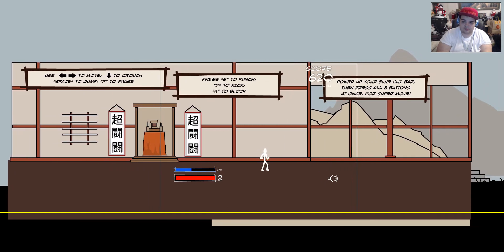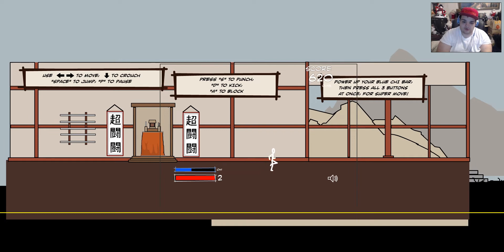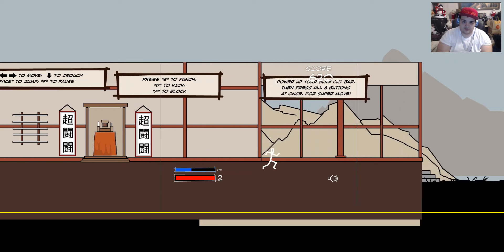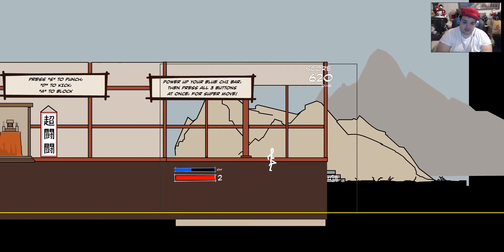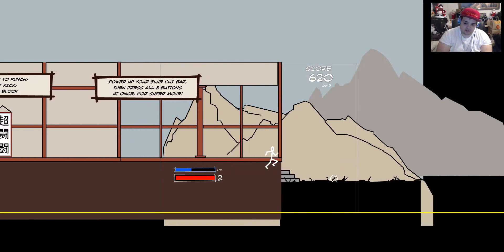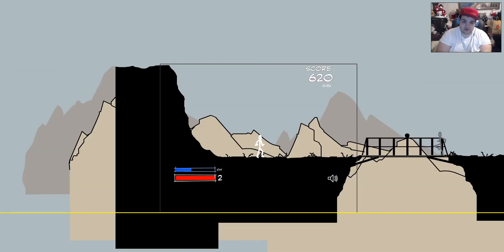Power up your blue chi bar, then press all three buttons at once for a super move. So yeah, I'm sorry this is weird without the sound. But you do have my commentary. Okay, that was a weird transition.